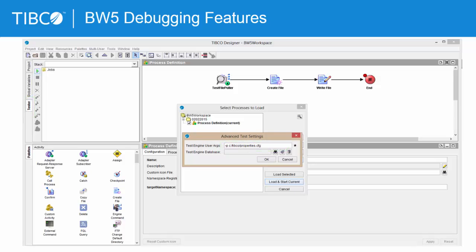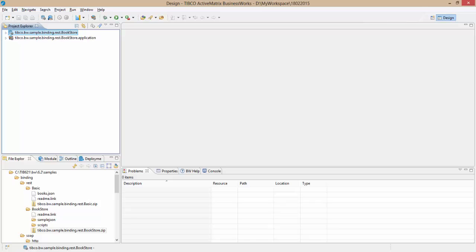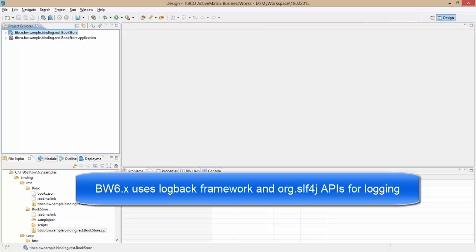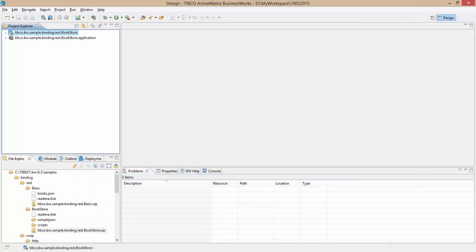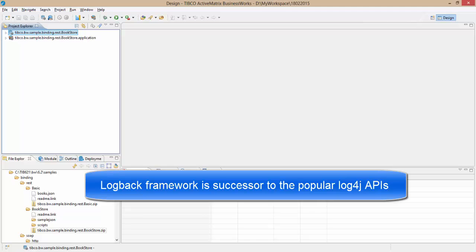Now let us see how the logging mechanism is modified in BusinessWorks 6. BusinessWorks 6.x is using org.slf4j API based upon the logback framework. The logback framework is the successor to the popular log4j logging APIs. Logging is configured individually per BW6 server configuration.